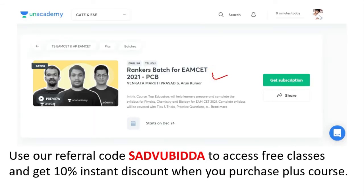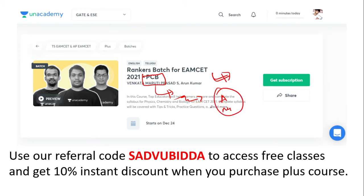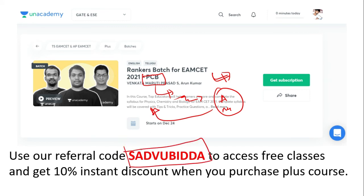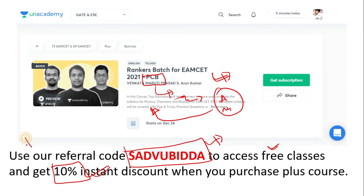For MSET medical you can join in the ranker batch. This is PCB, meaning it is for medical students — MSET agriculture and medical students will start this batch. My referral code is S-A-D-E-V-U-B-I-D-D-A, which will be very helpful to get discounts.